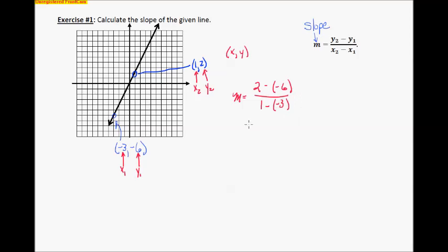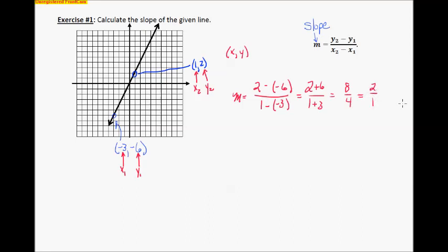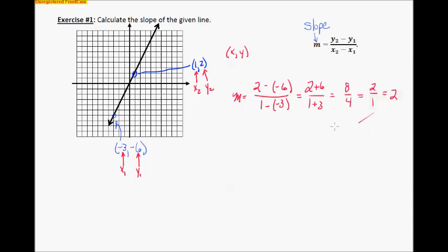Now let's just do the math — there's no algebra to it. Two minus a negative six is really two plus six. And one minus a negative three is really one plus three. So I get eight over four. And if I can reduce it — sure, that's two over one. You can leave it as two over one, or you can leave it as two. There is my slope of my line.